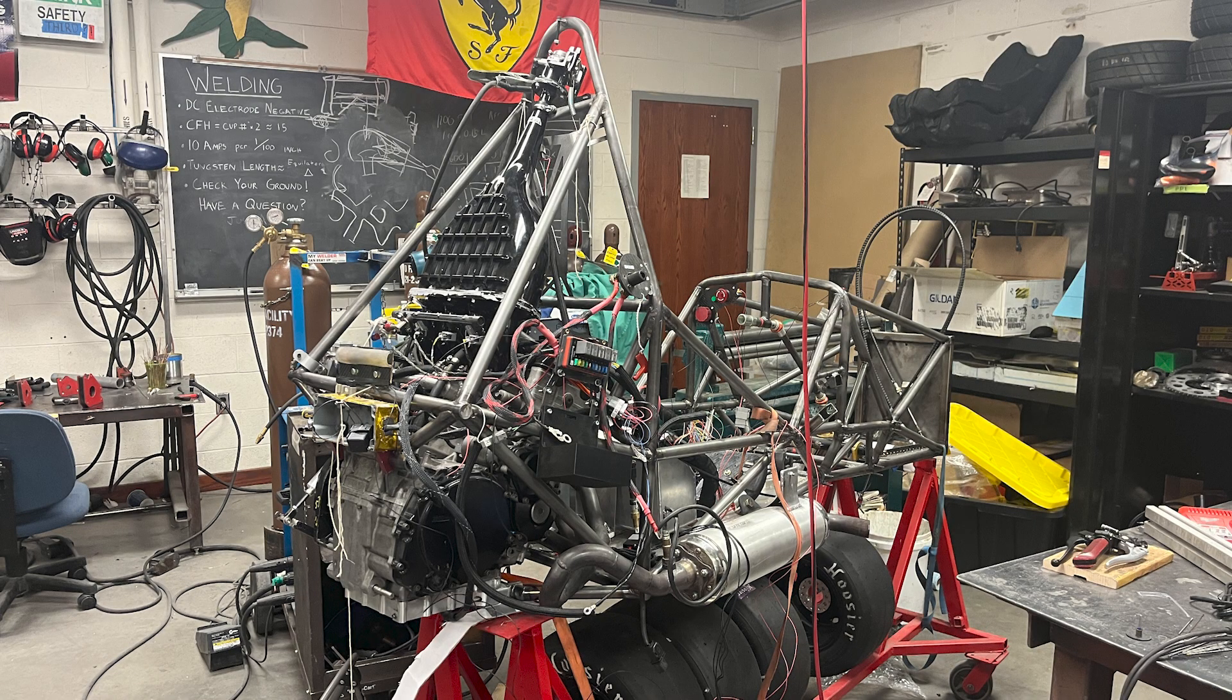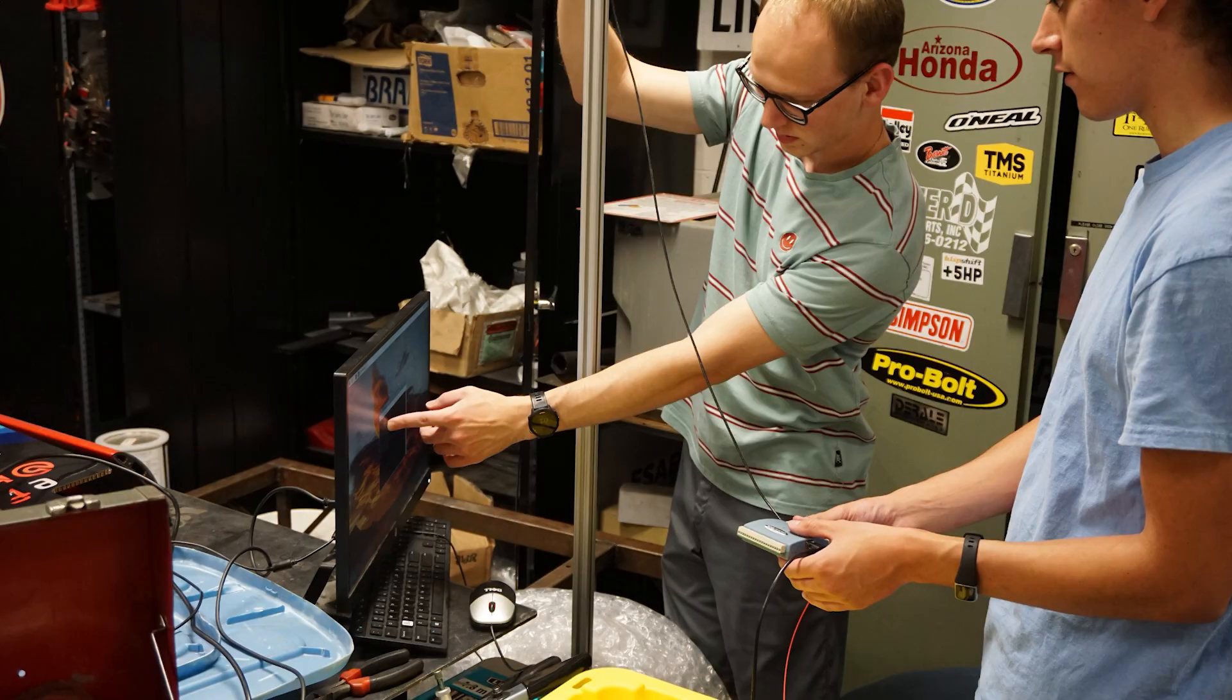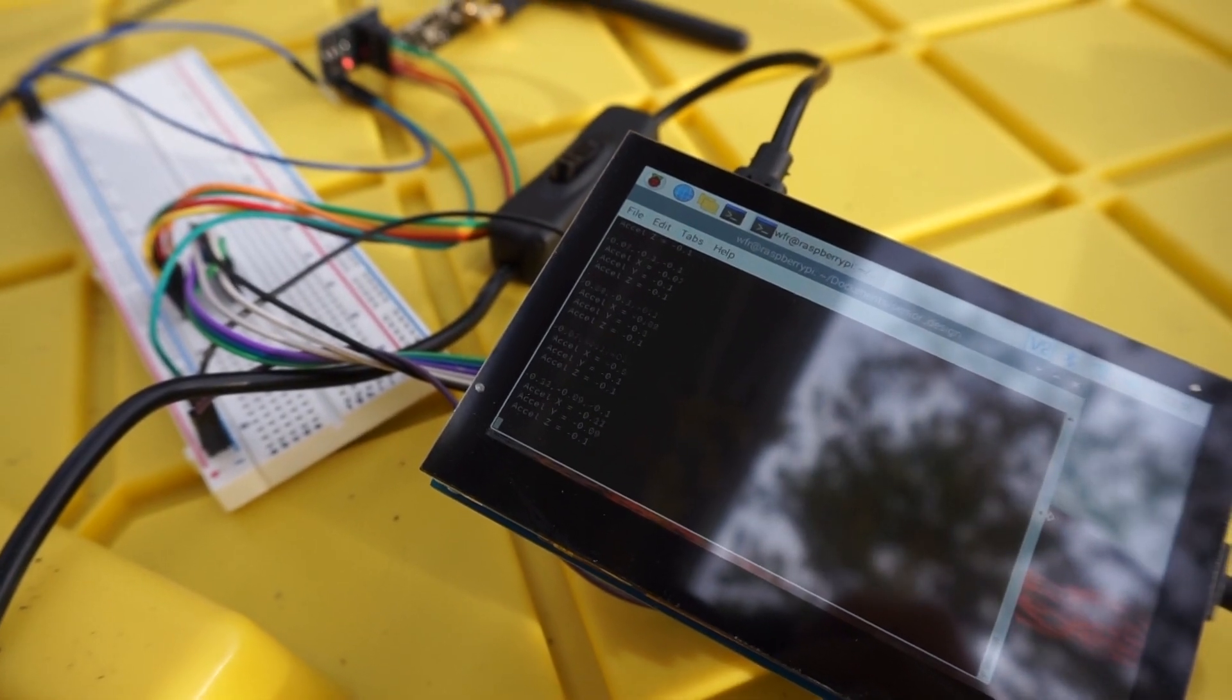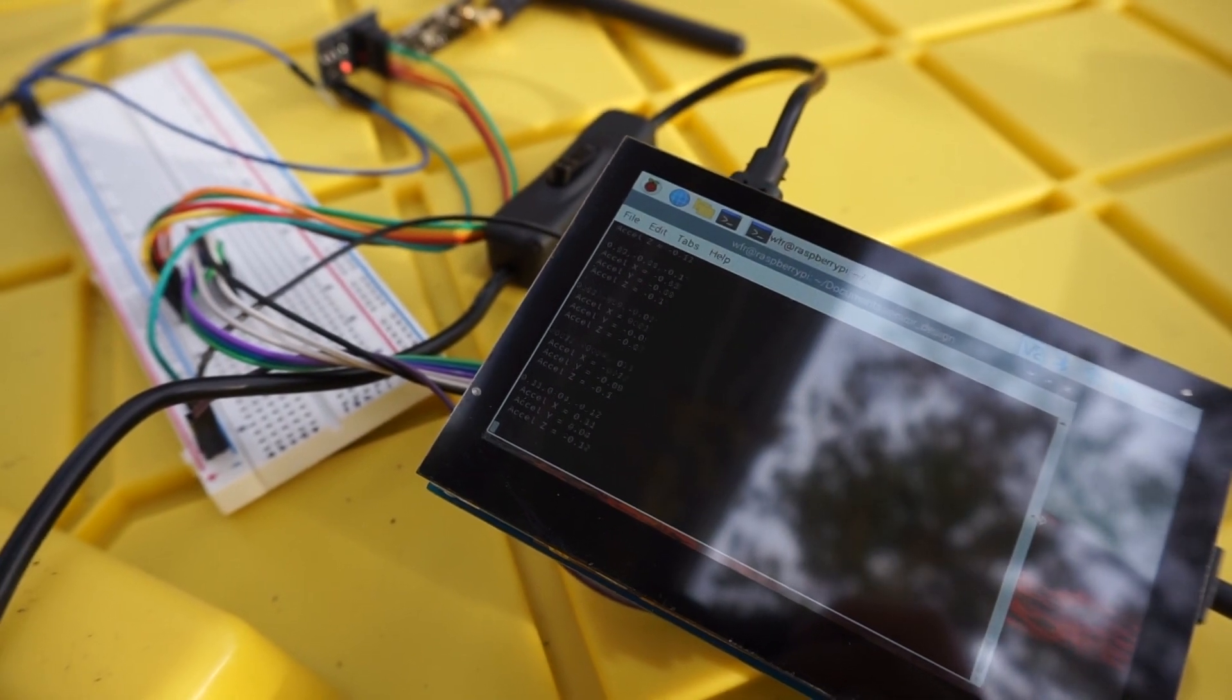Despite not having the WFR race car available in time for testing, our team was able to adapt and come up with alternate testing methods to verify our system fulfilled all system requirements.